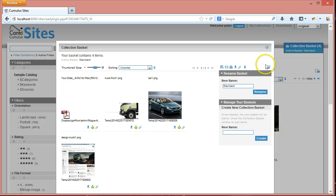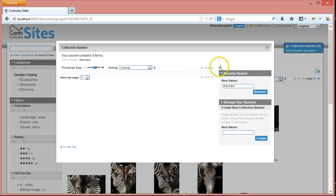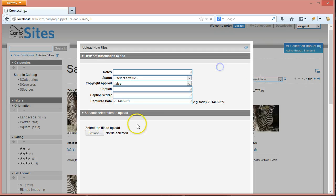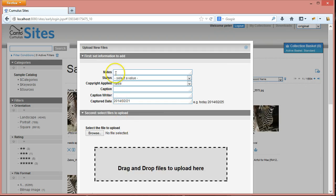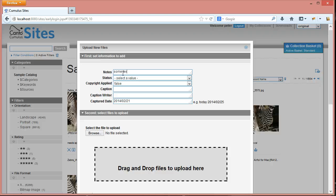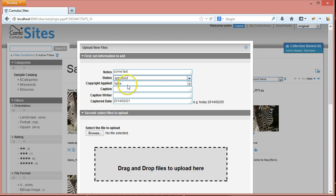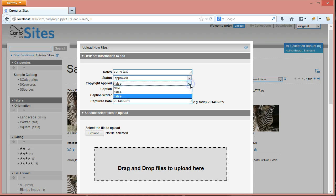How do I add new files? I can add it to an existing basket, or I can empty the basket and start from scratch. I can go in here, and it says first set information to add, so I can say some text. The value I want to set is approved, and the value I want is...